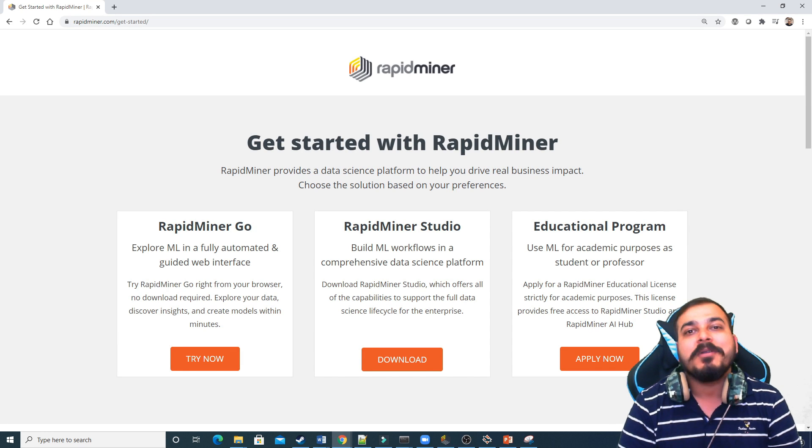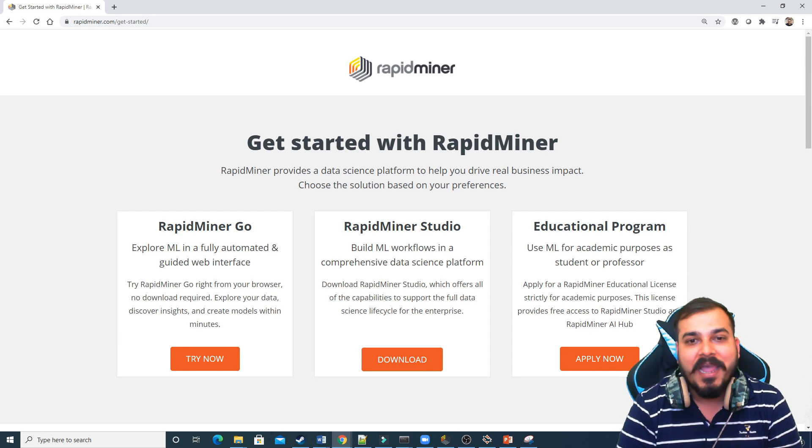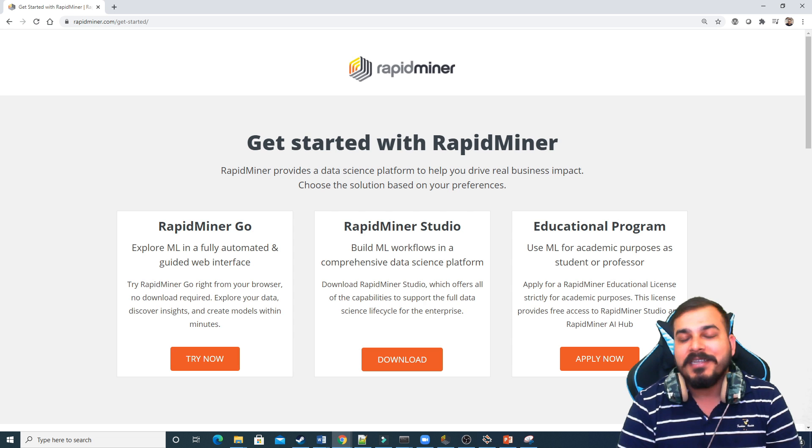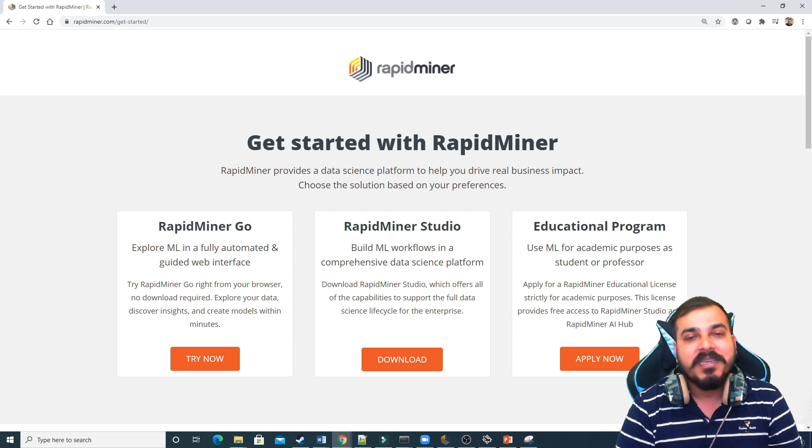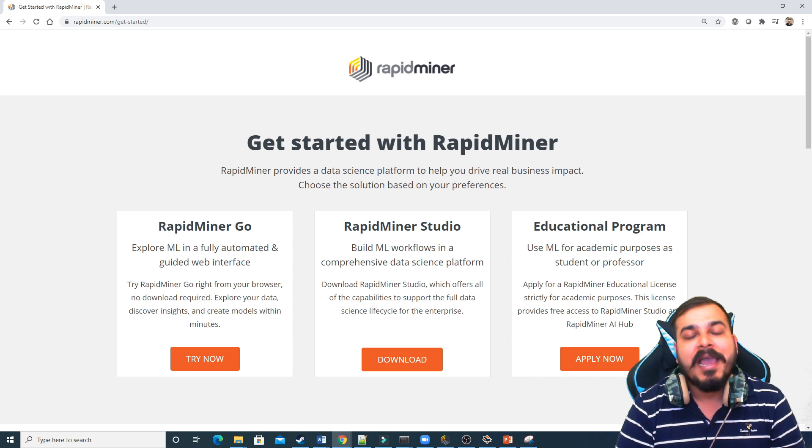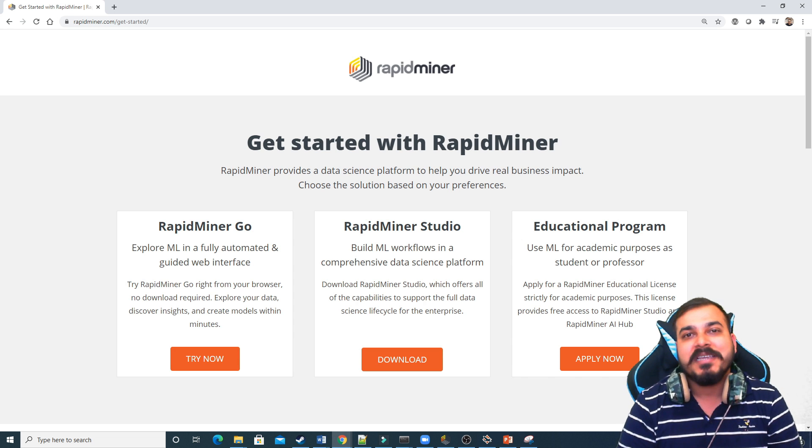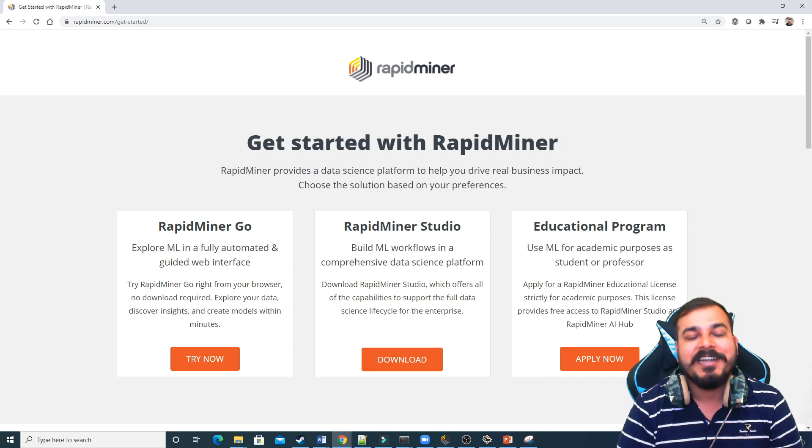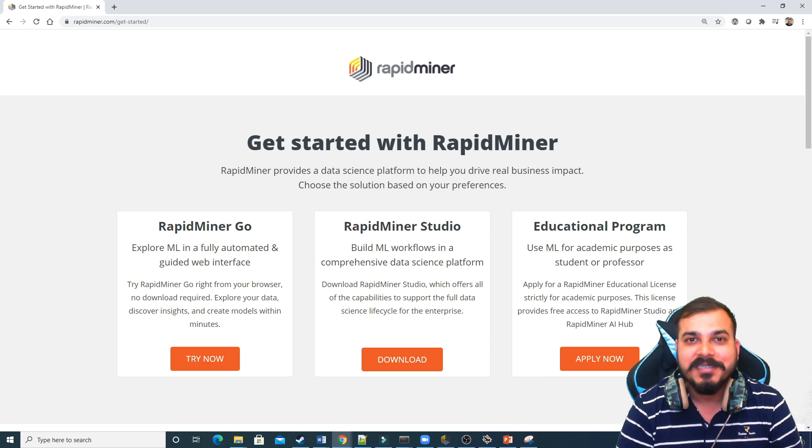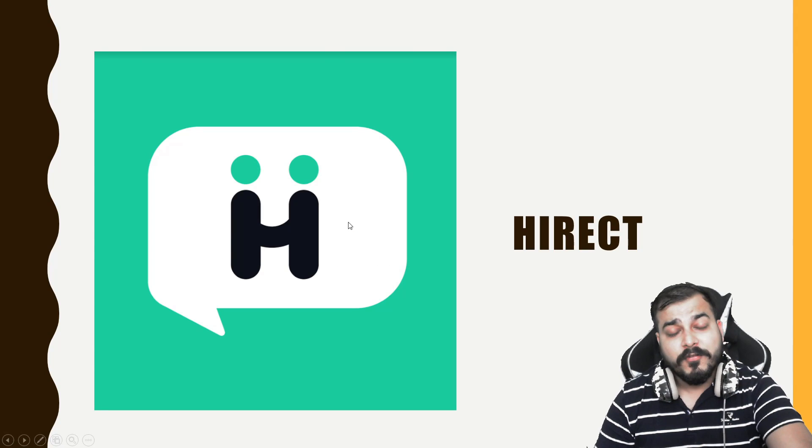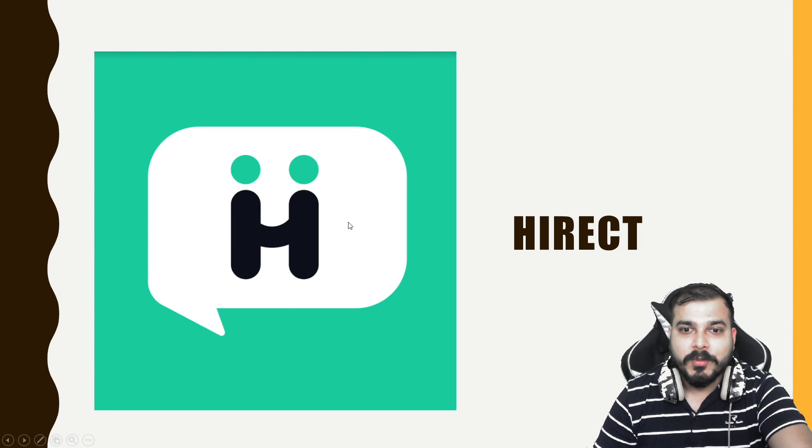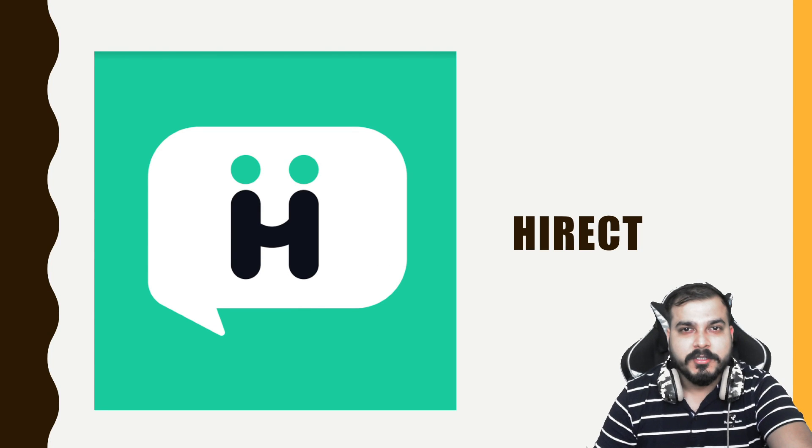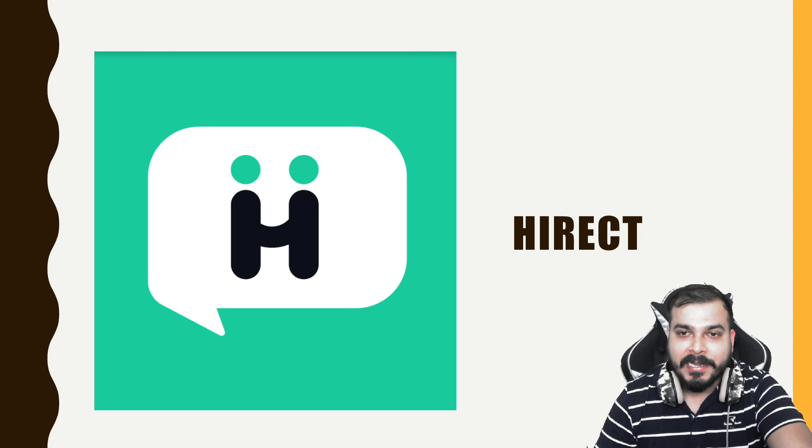So guys, we are going to discuss about this RapidMiner data science platform. It is an amazing platform which will actually help you to solve some of the amazing machine learning and deep learning use cases. Now before going ahead with respect to this particular video, this video has been sponsored by Hireact.